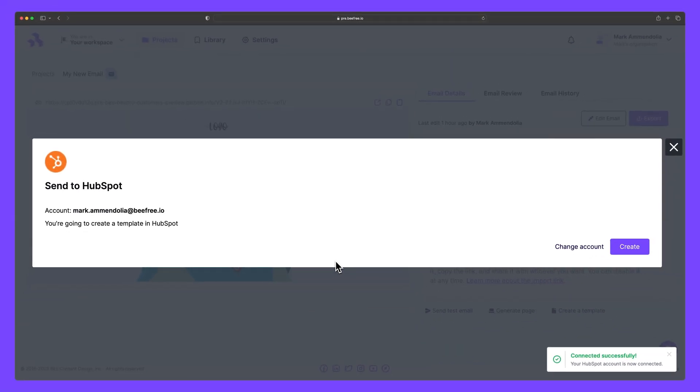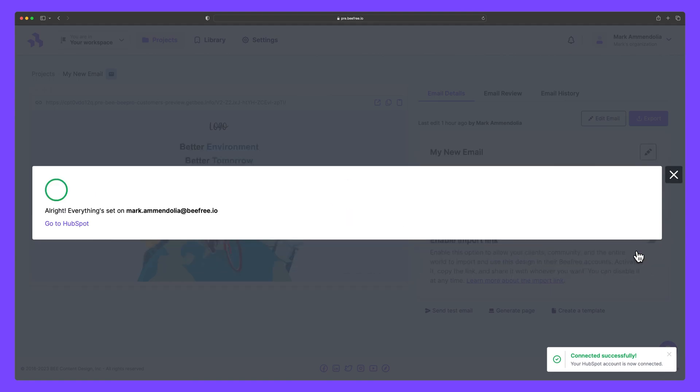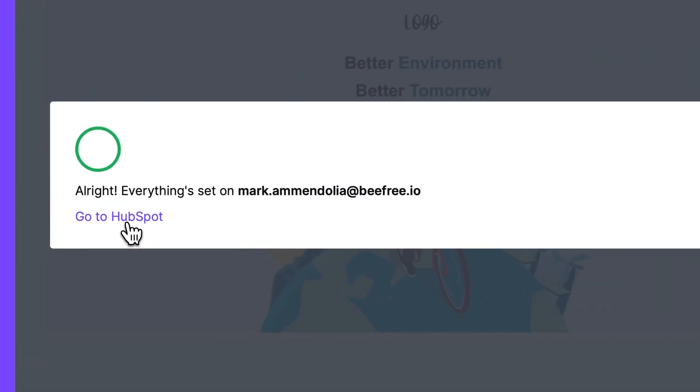Great, we have successfully connected. Next, hit create to generate a template of your email in HubSpot. To view our email, we just need to click this link here.